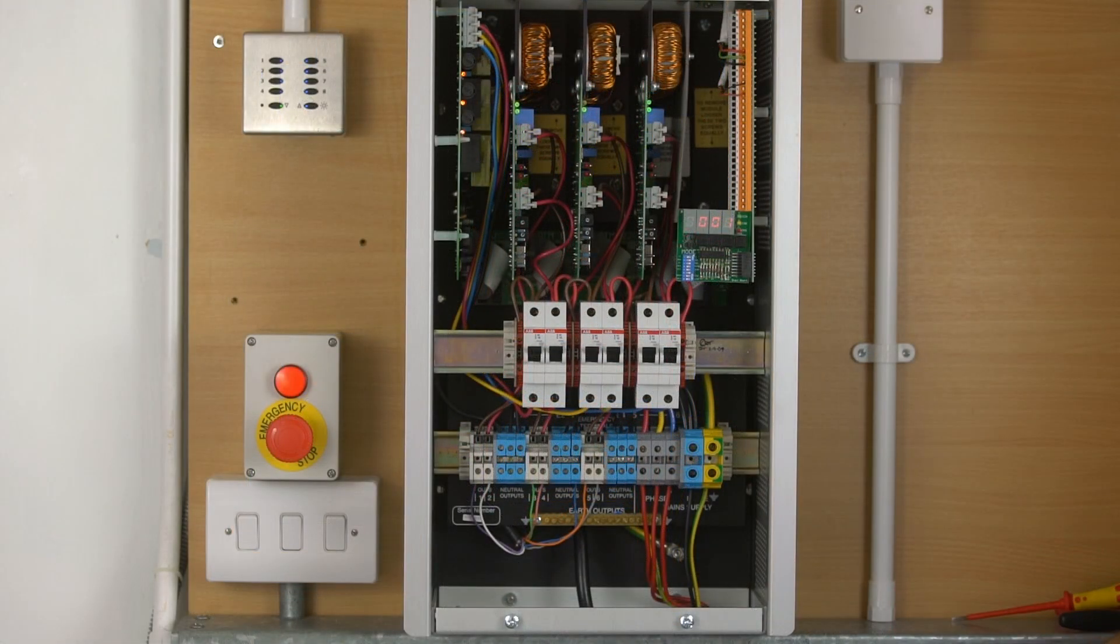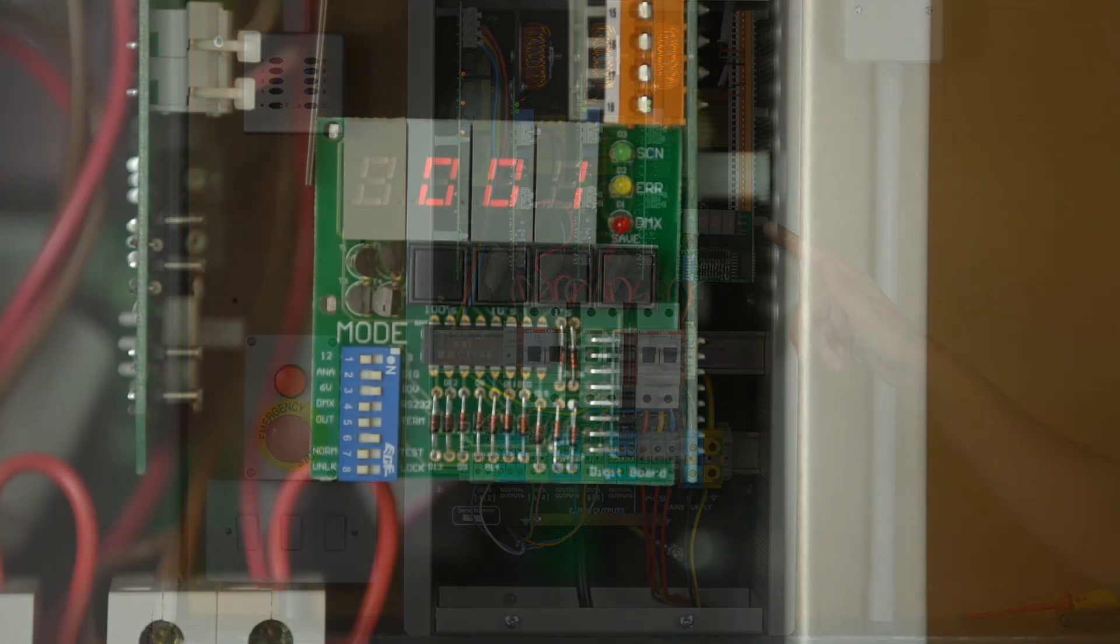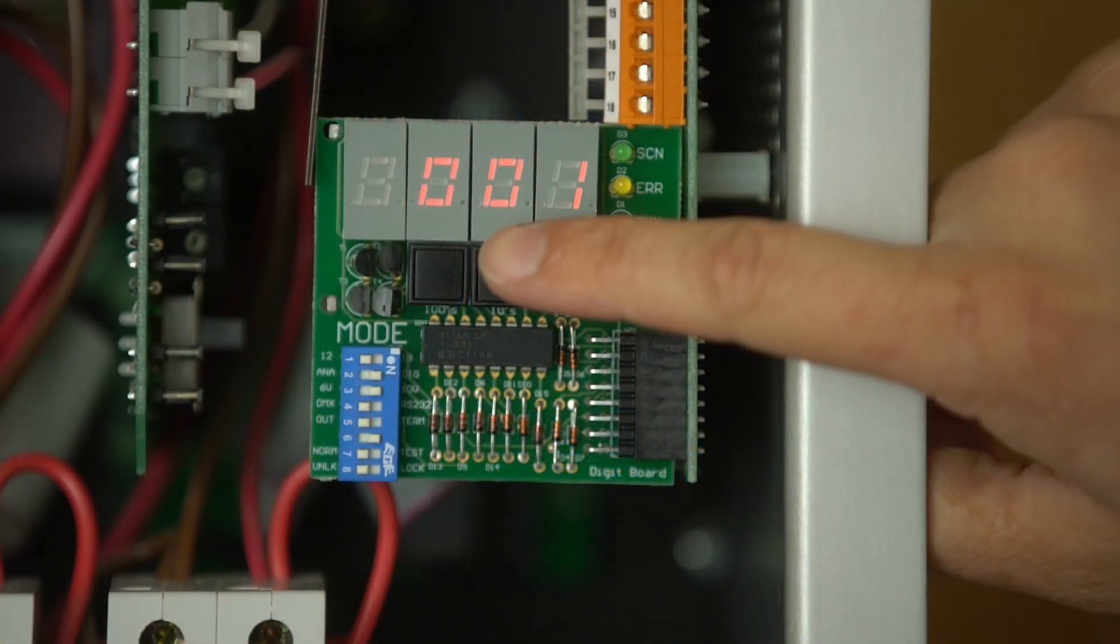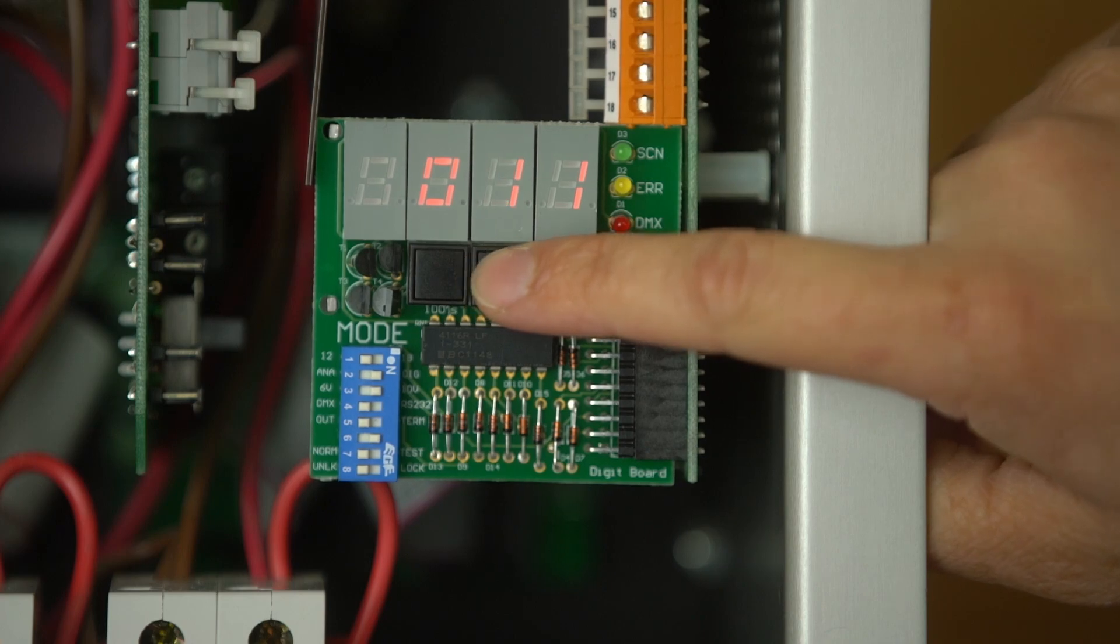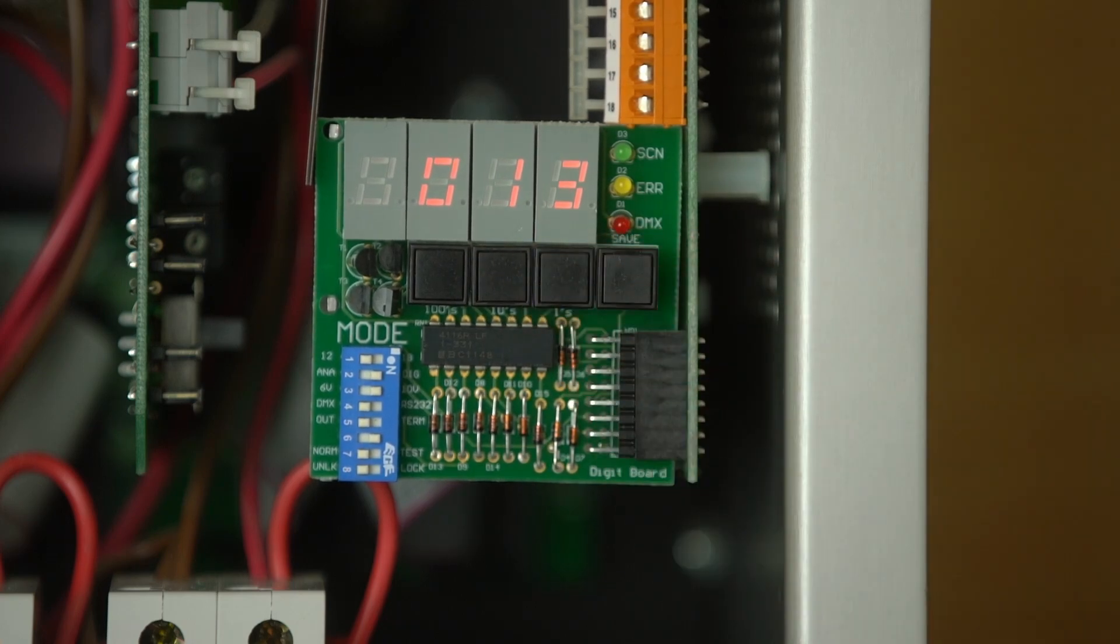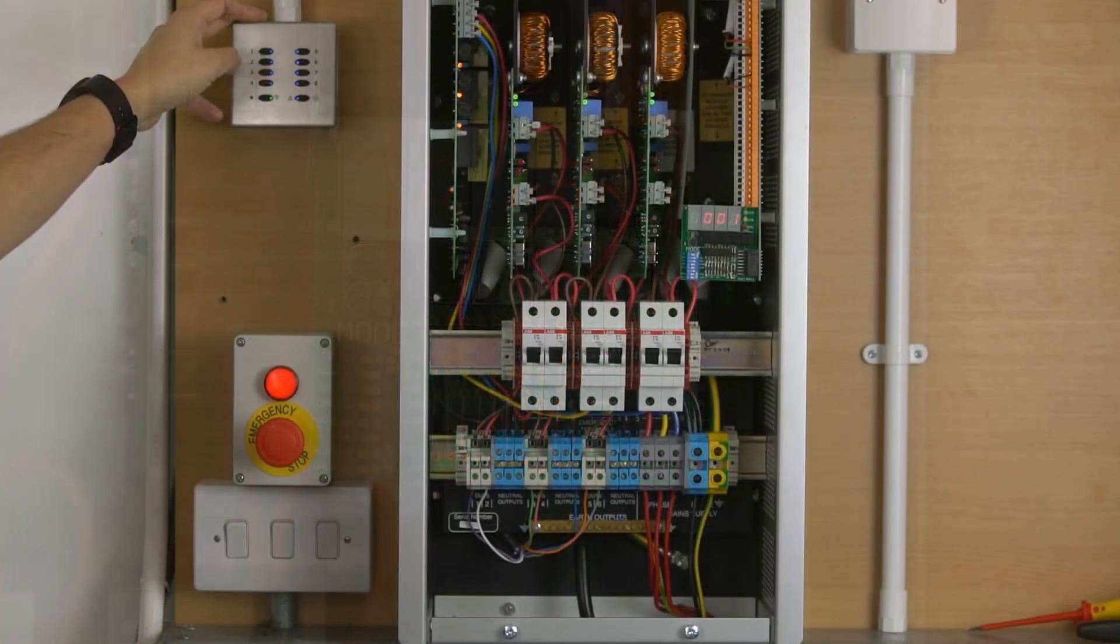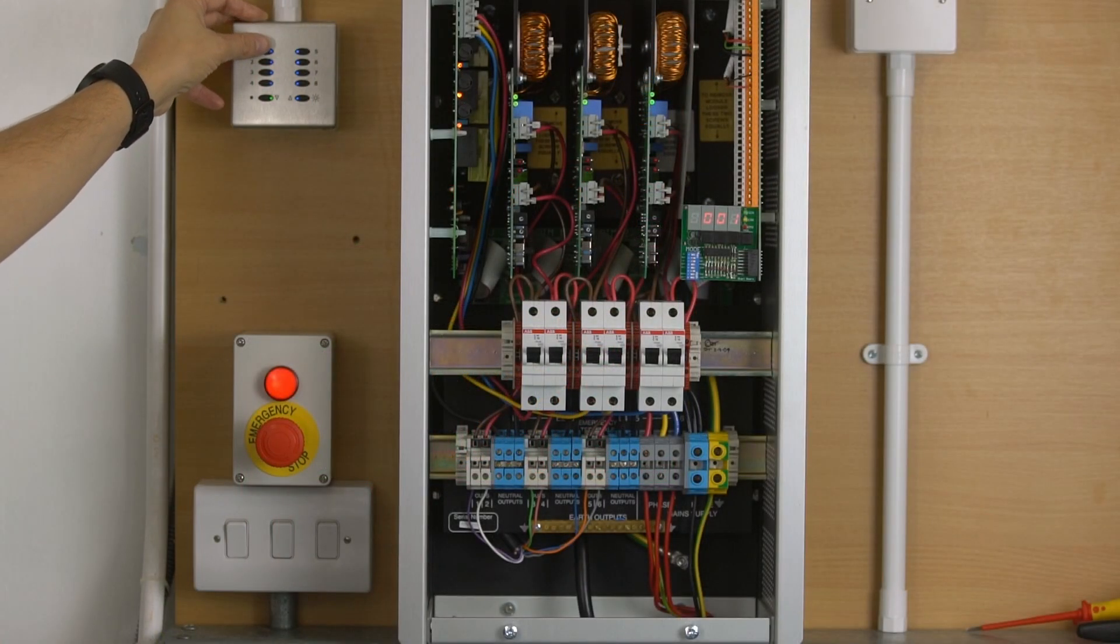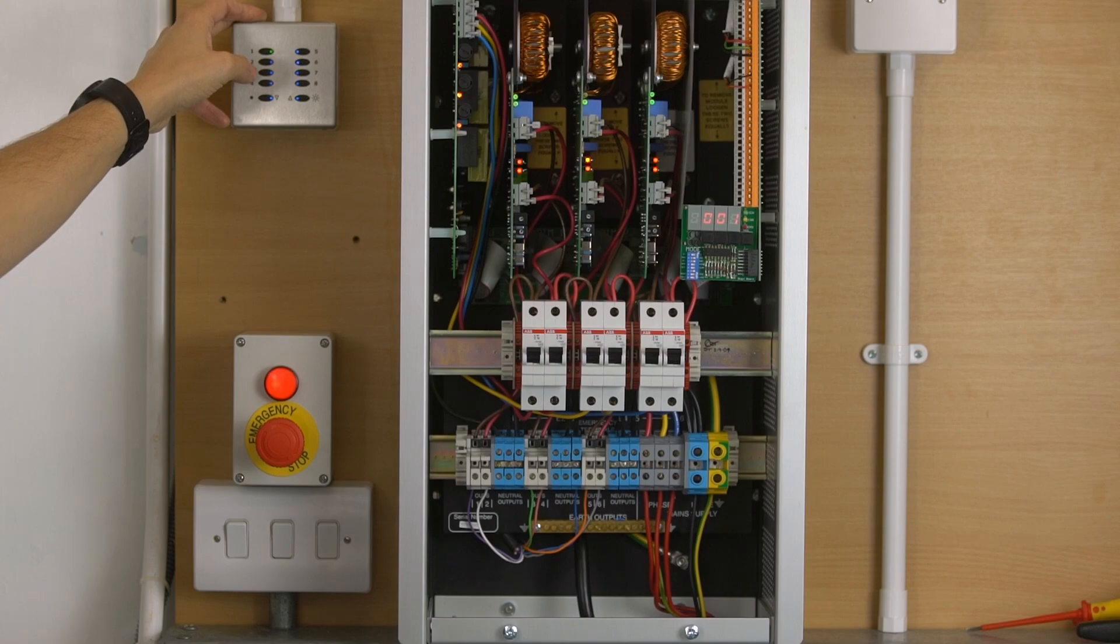Once the system is powered back up again, just check your address. You may need to change this if this is the second or the third pack. There must always be a panel that's on 001. And at this point from the keypad, you should see the system responding correctly.